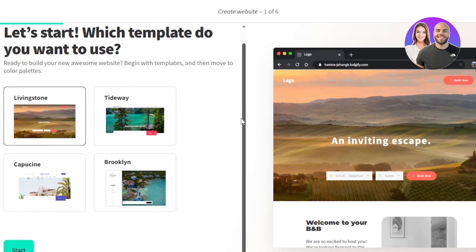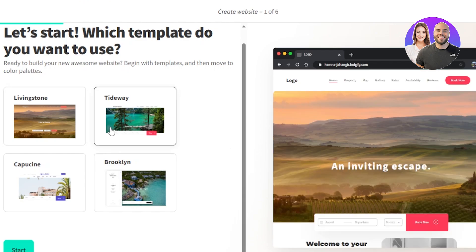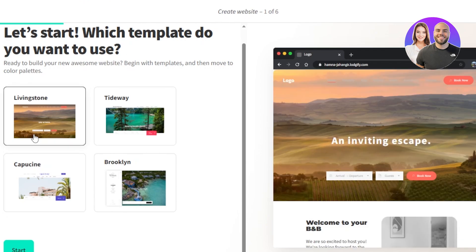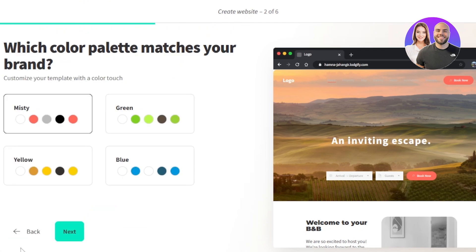Now we have to select a template. So there are different templates and you can get a preview right here. Now it depends on your location and what kind of website you want to create. So I think this one actually looks pretty good. This one is pretty simple, yet very professional. So I'm going to click on start.